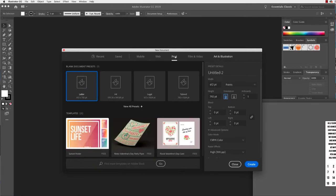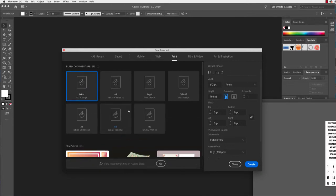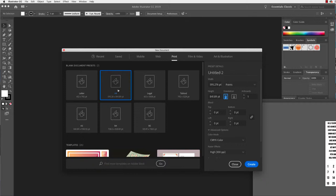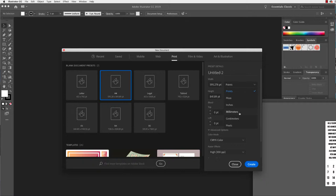We're going to start with print today. There's letter, legal and tabloid — sizes we don't really use so much in Australia; we more stick to the A sizes. We're going to create an A4 document today. I could select this one and go create, but there are a few other things I'd like to show you first. This measurement is currently set as point size, and I'd like to change it to millimetres because that's what we're going to be working with.